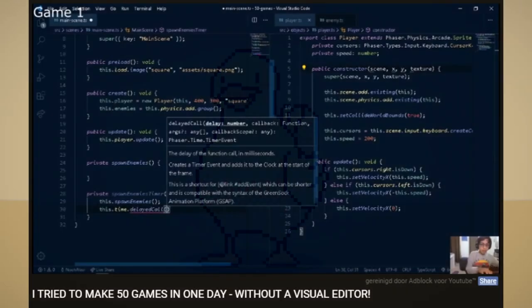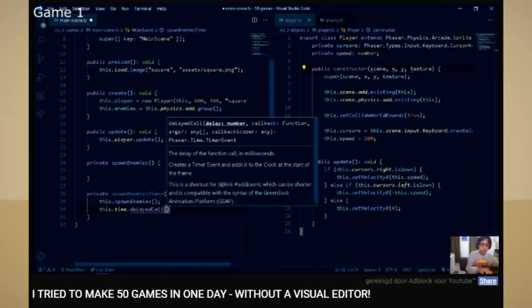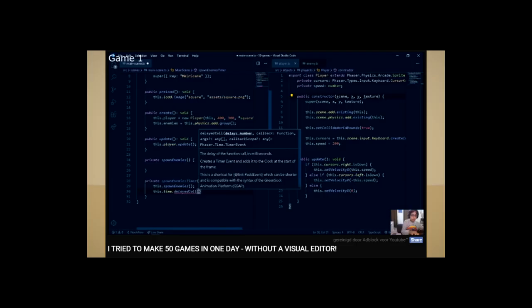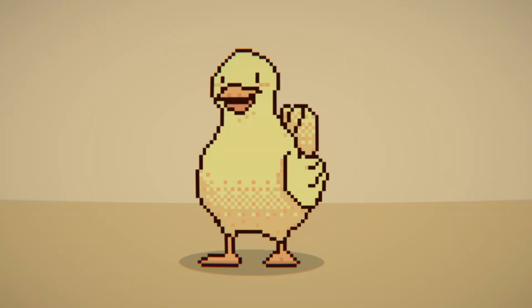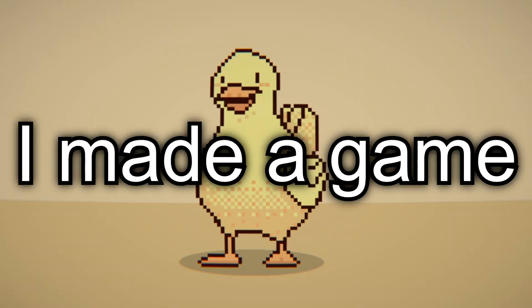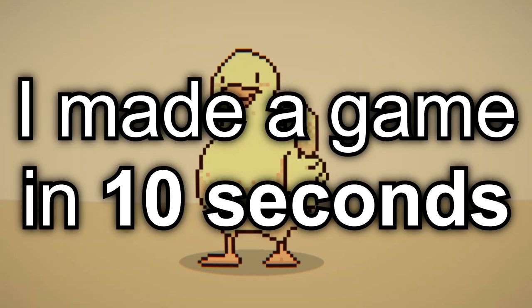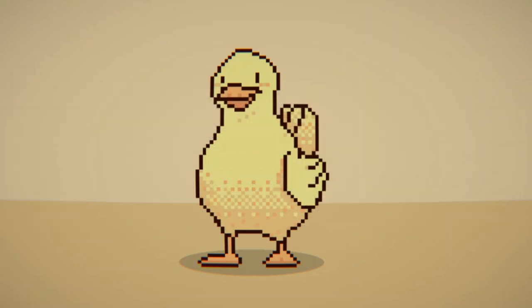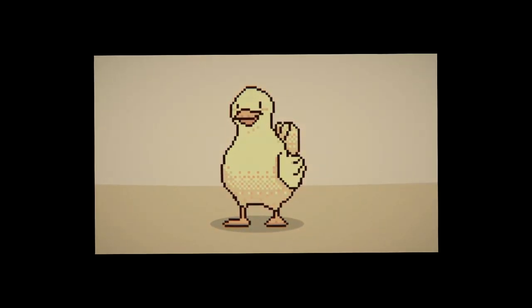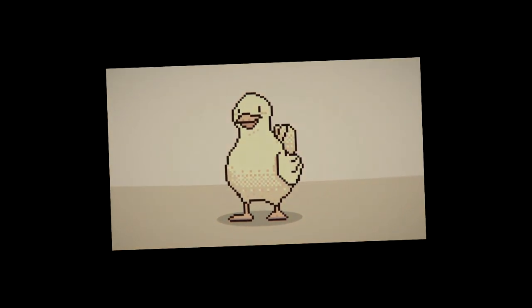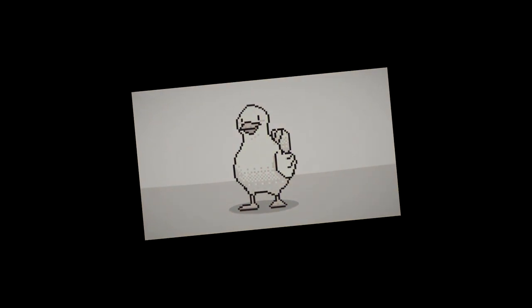Like, look at this guy — no visual editor. Like, seriously man, what's wrong with you? So today I'm going to join in on the healthy dose of self-torture. Yes, I made a game in 10 seconds. Why? Well, I'm a stinky game dev, alone in this room with nothing better to do.